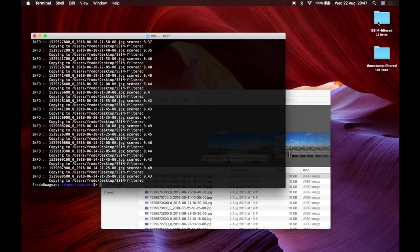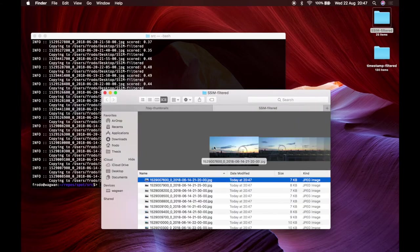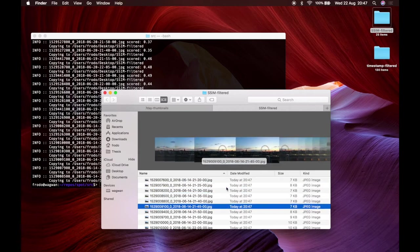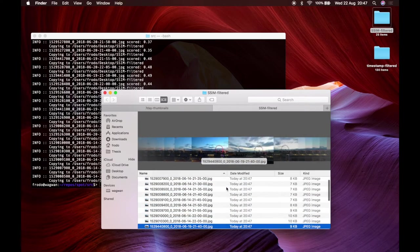So we end up with only 25 images that are the images that I've shown you already.